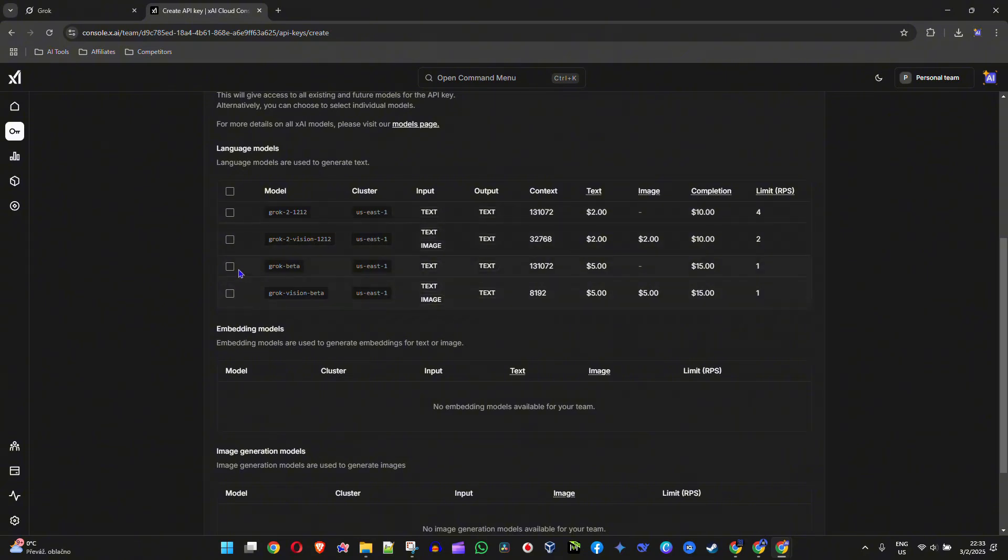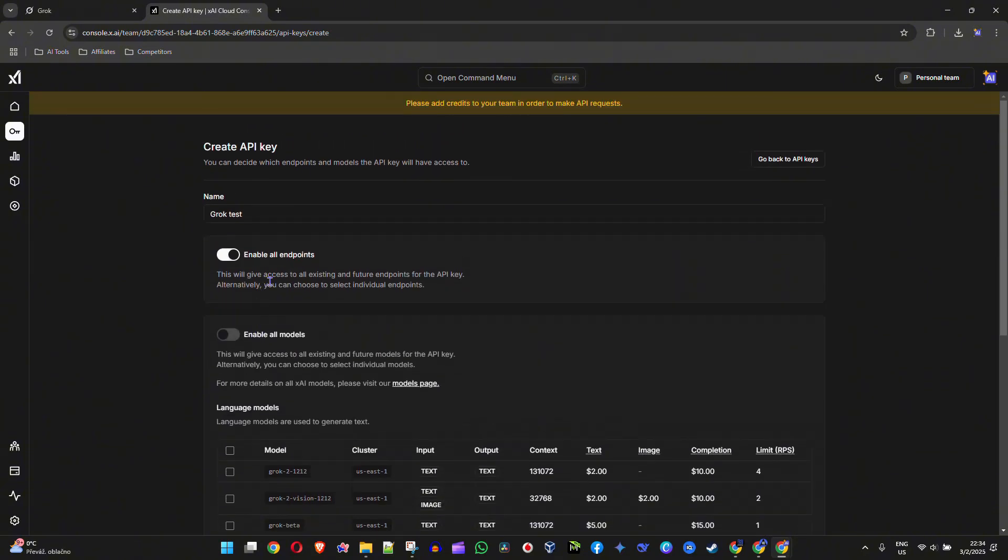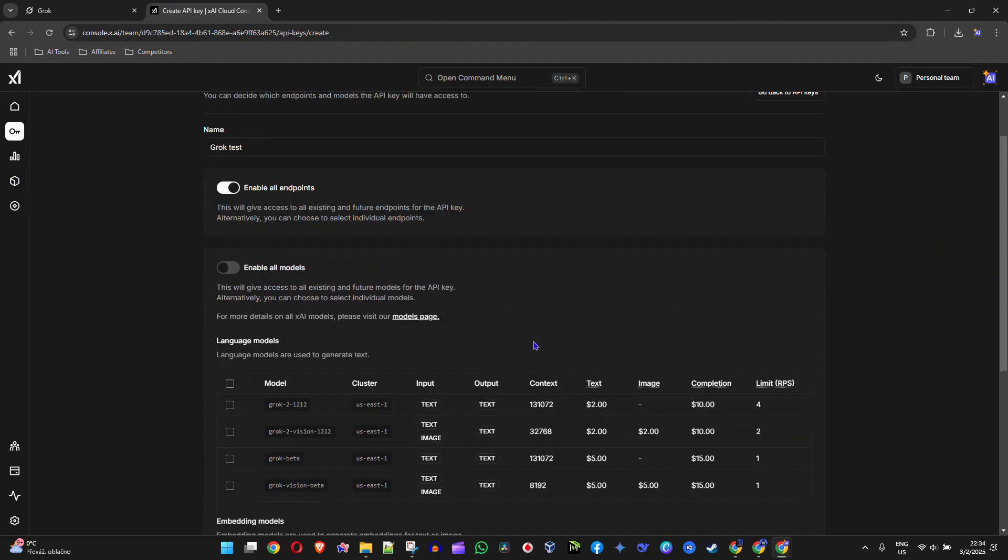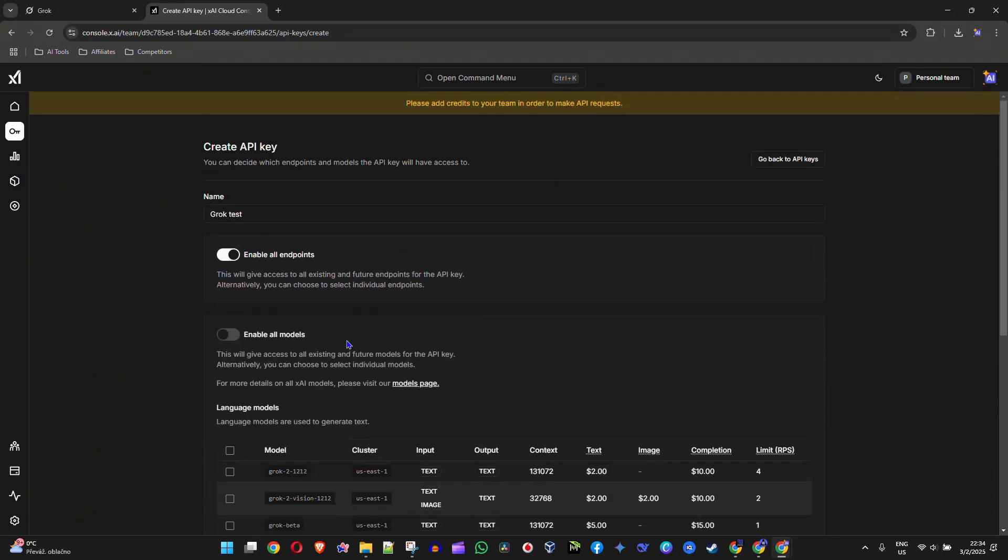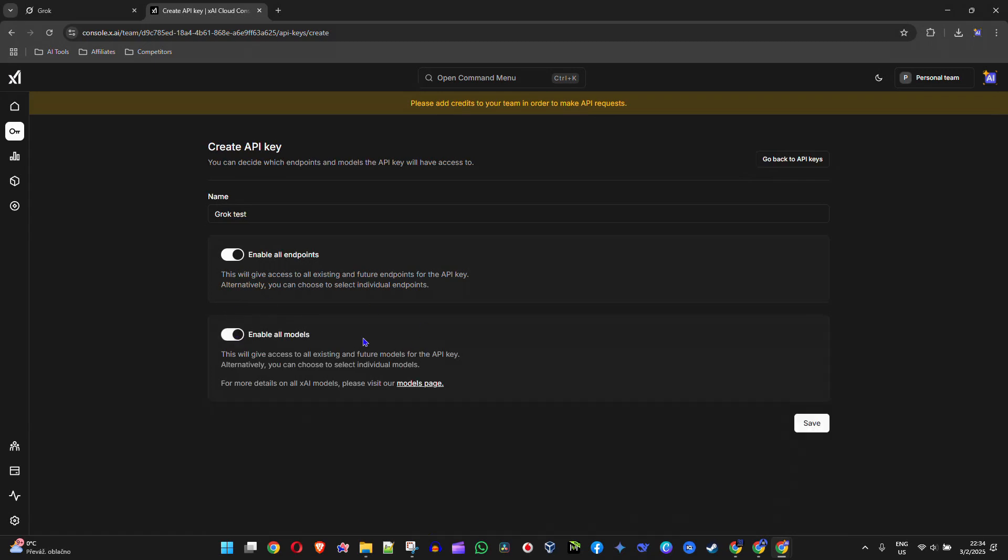There are currently four models here, but if you also want to have access to Grok 3, I'm going to show you shortly how you can get early access. For now, I'm going to leave it where it says enable all models.